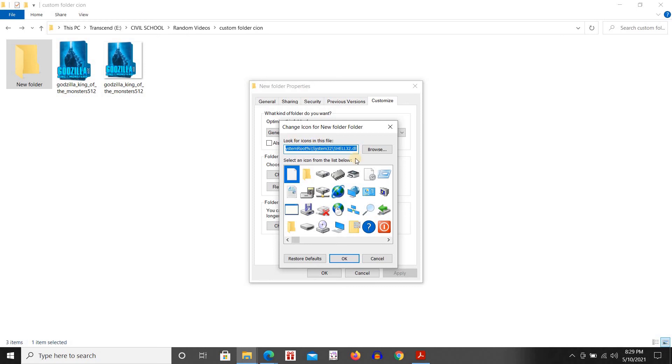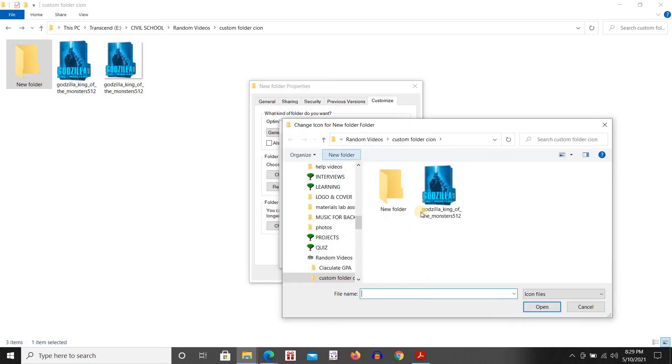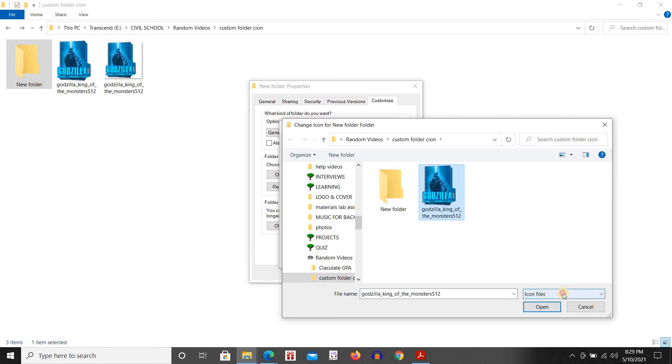Choose your icon and make sure that the option is for icon files and not for all files.